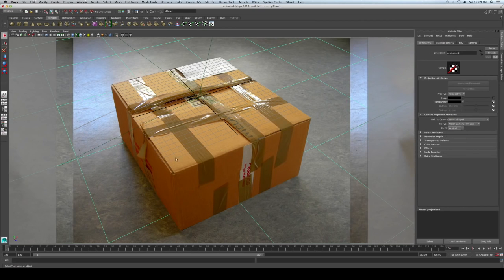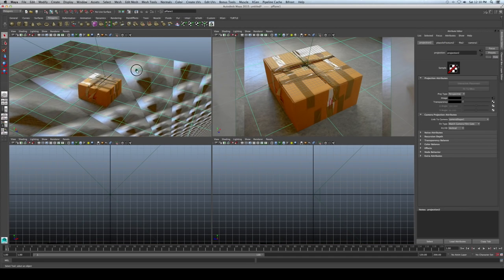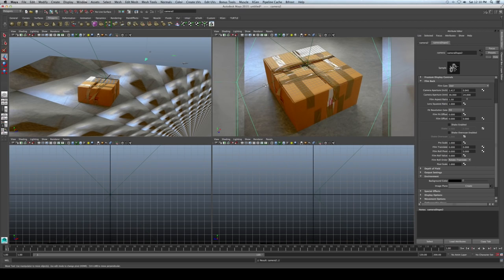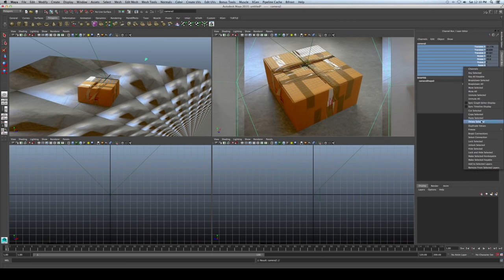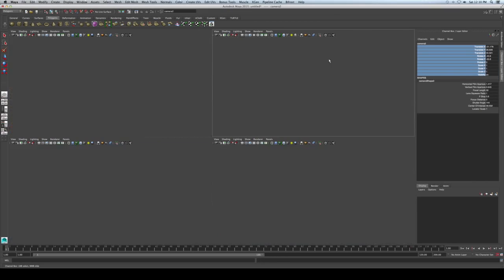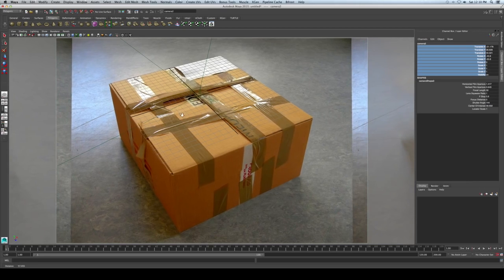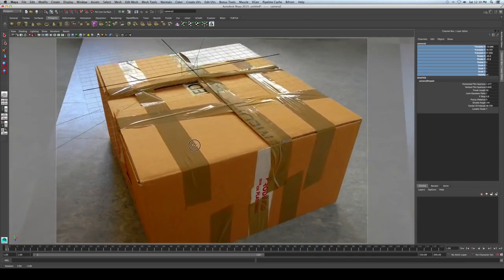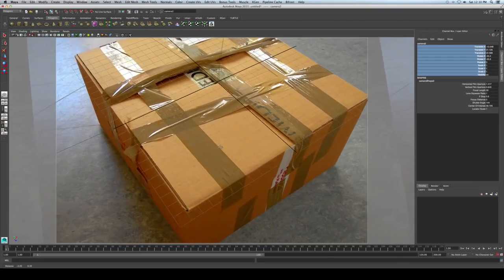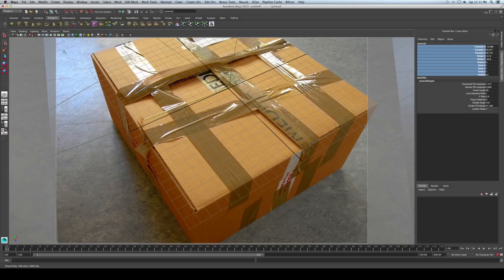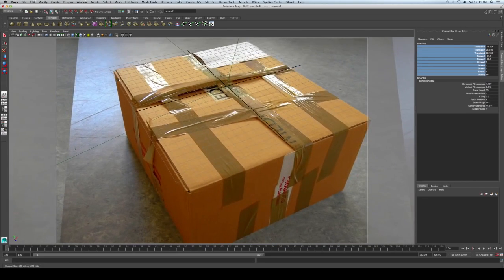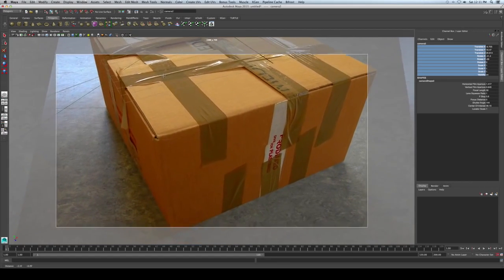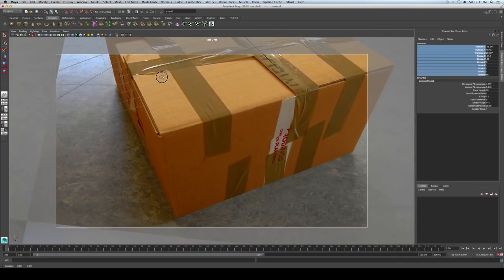Let's duplicate the camera. Go to the Outliner and duplicate it, then unlock the new camera. We can use this camera for animation. Let's switch to the view of the new camera and play around with the angle to see how we can animate it. You can see the projection is working really well — we can navigate around the box and everything looks really cool.